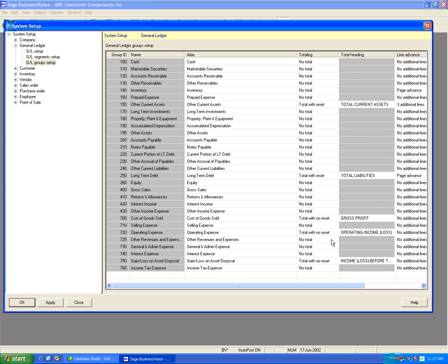These groups set up in BizVision cannot be directly added to. However, with Sage BizVision you can add a subgroup — so it would be like a component of cash, a component of inventory, selling expenses, or offering expenses. Basically any one of the groups can have a subgroup.